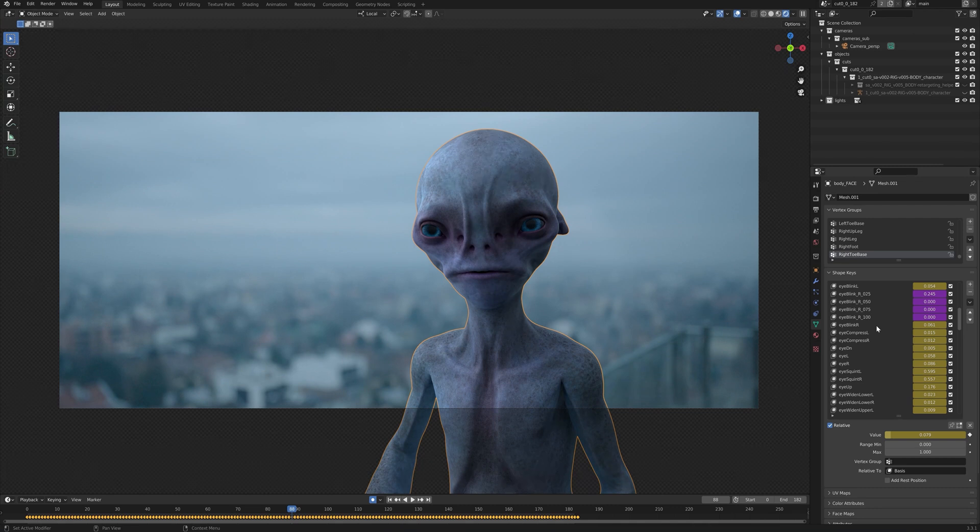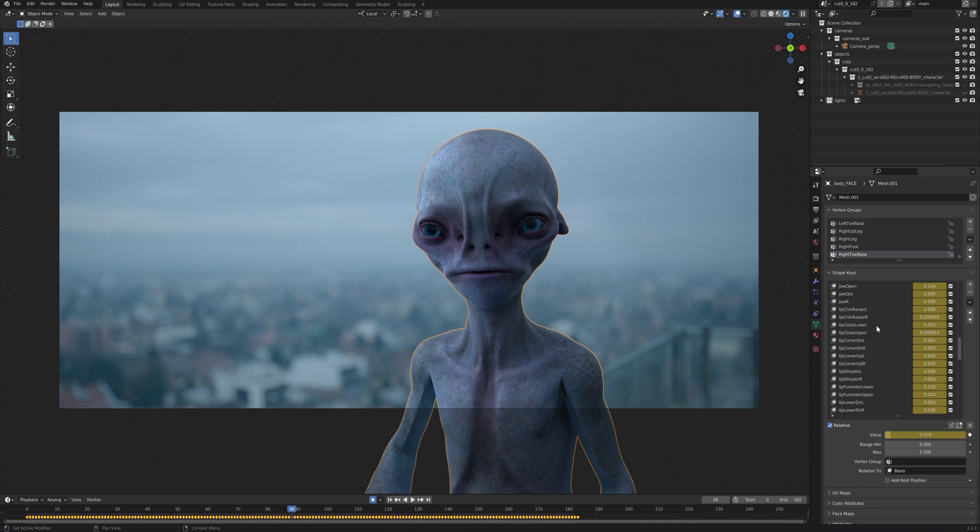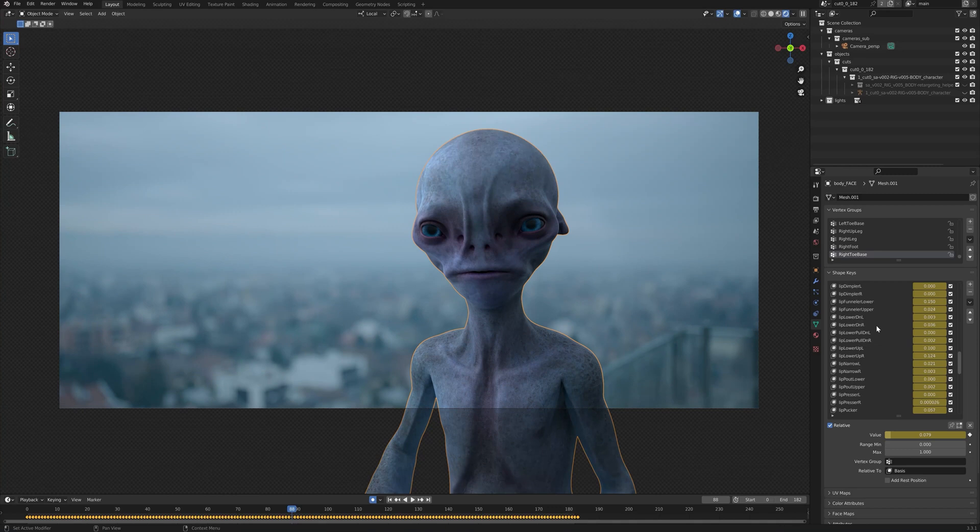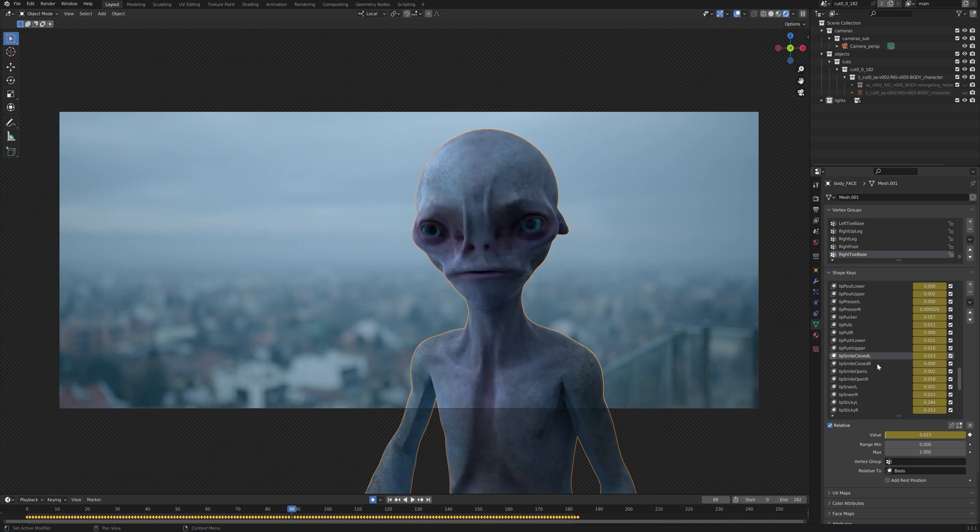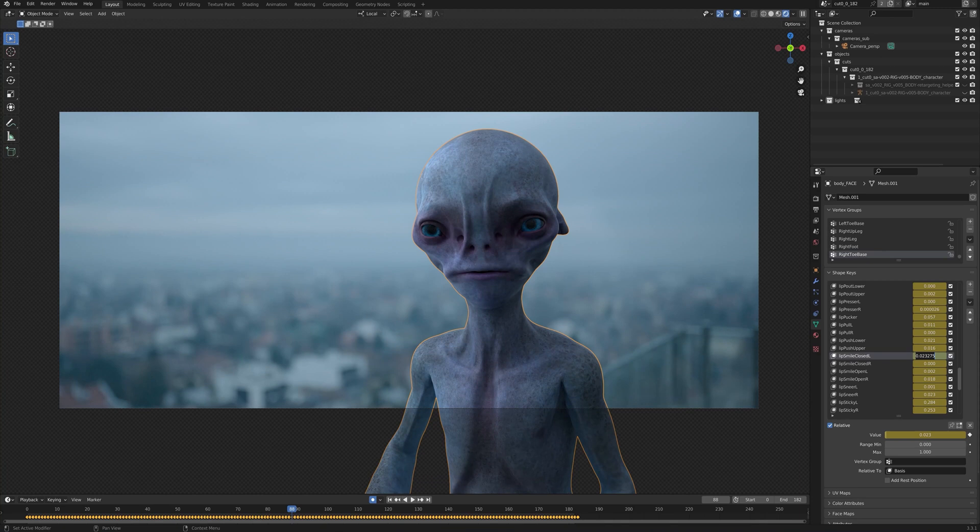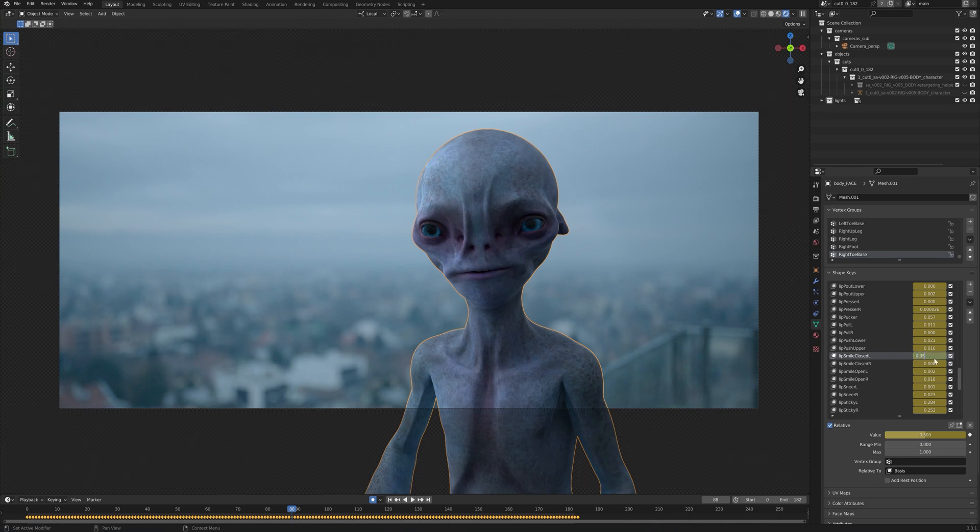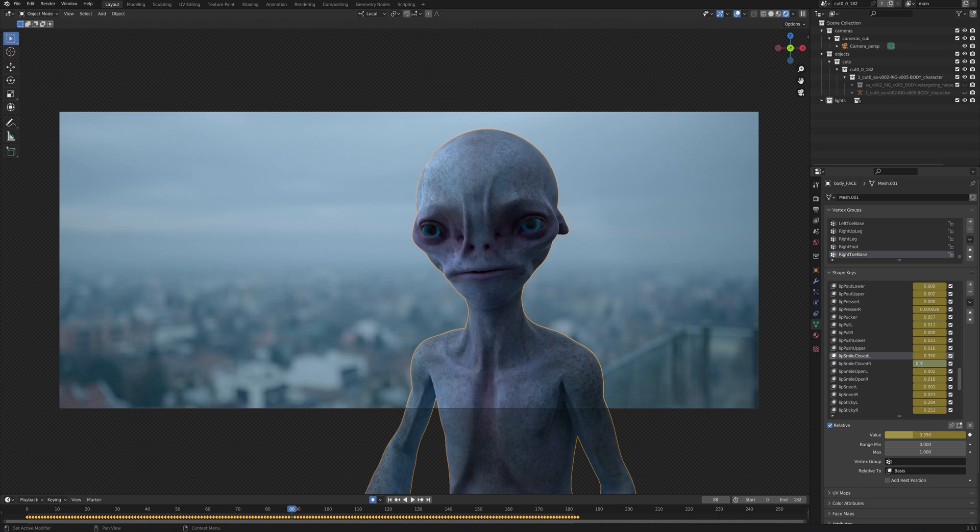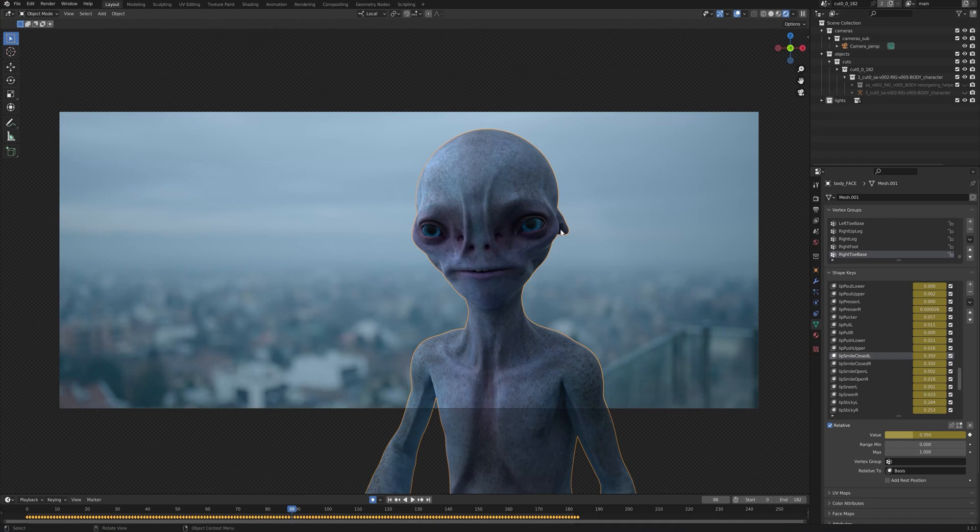Depending on what you want to do, you can change any of his blend shapes already animated here. What we might want to do in this example is maybe give him a smile. So if we go down to lip smile closed left and right blend shapes, we can just increase their value. Let's say up to 0.5. Maybe 0.35. Also on the right side. And you can see the facial expression of our character changing.